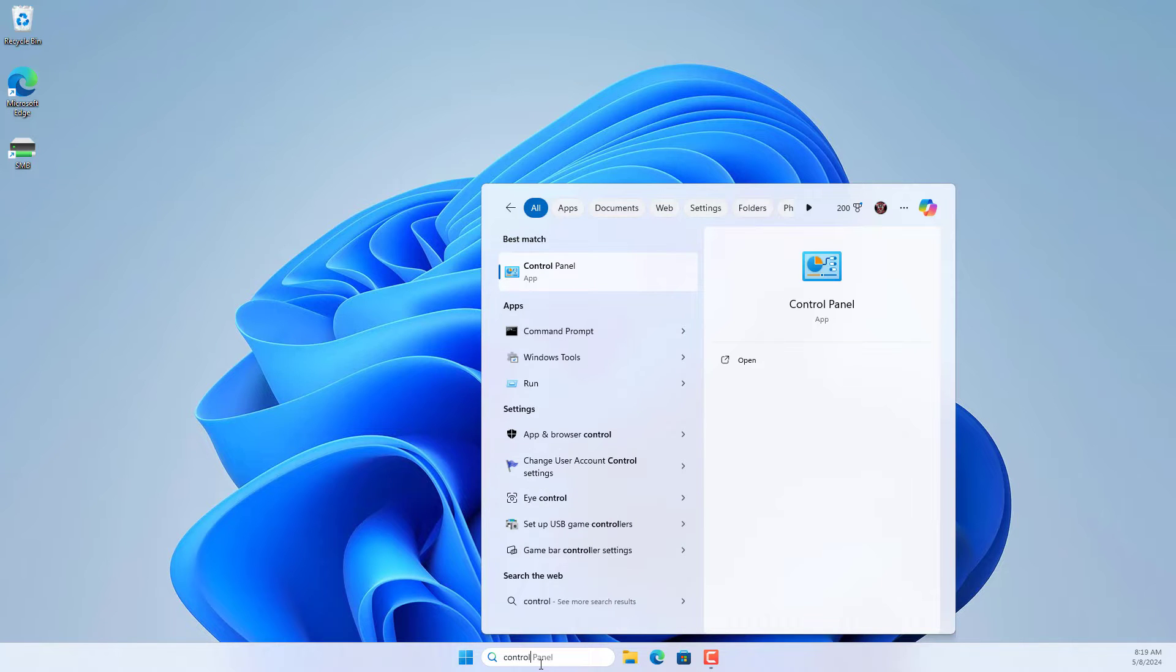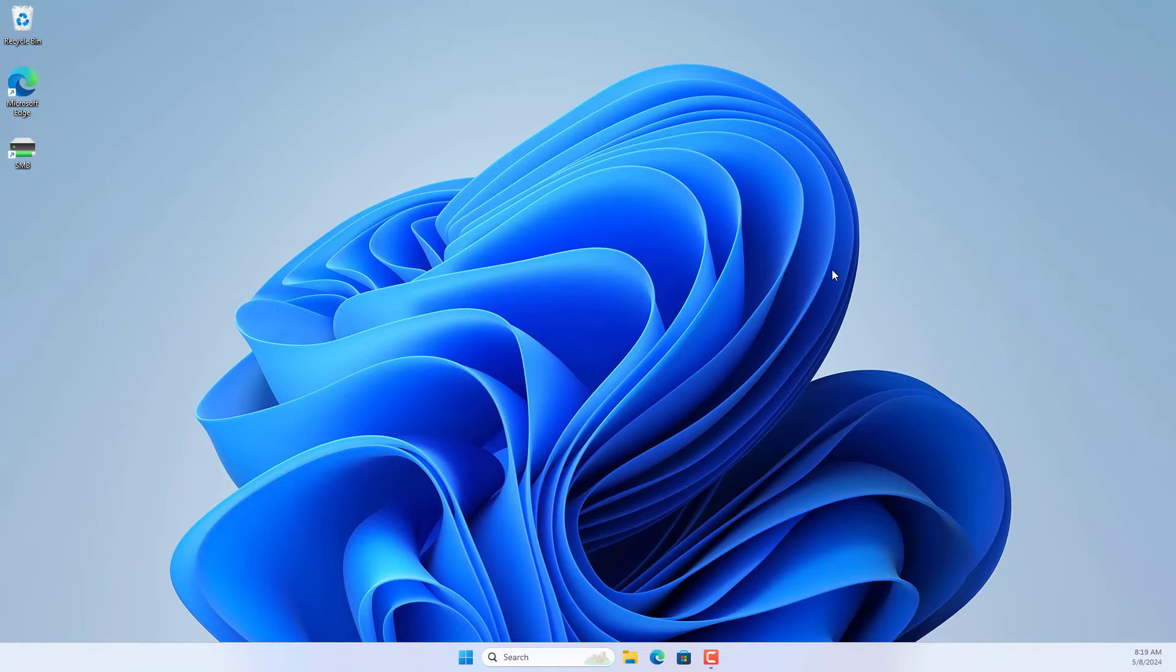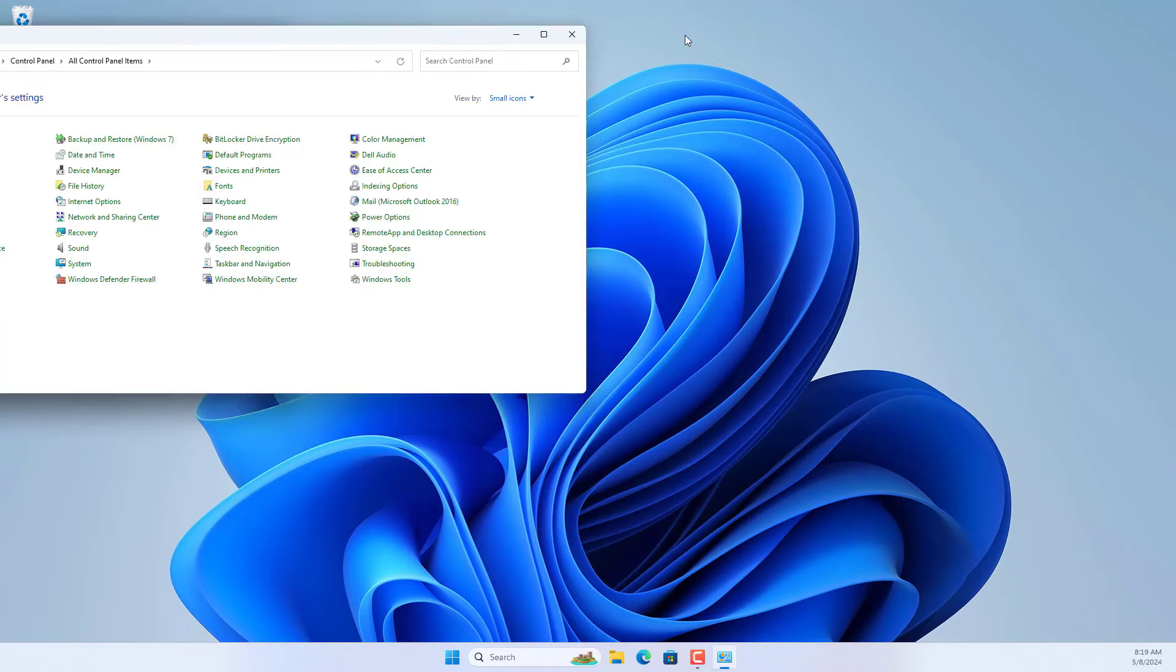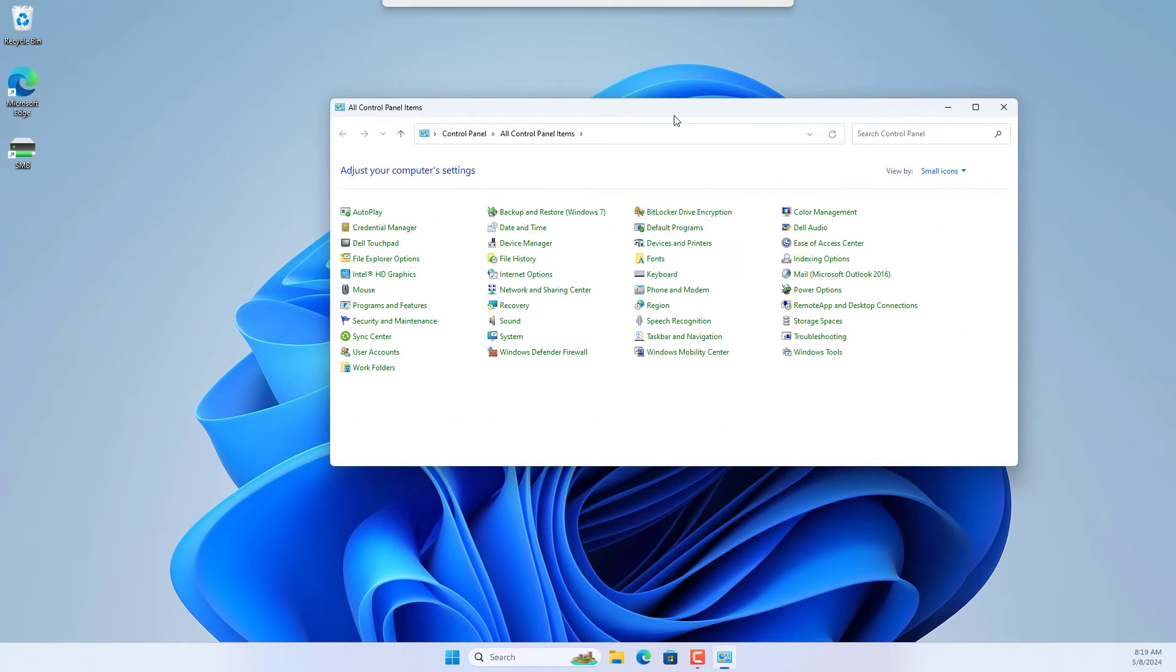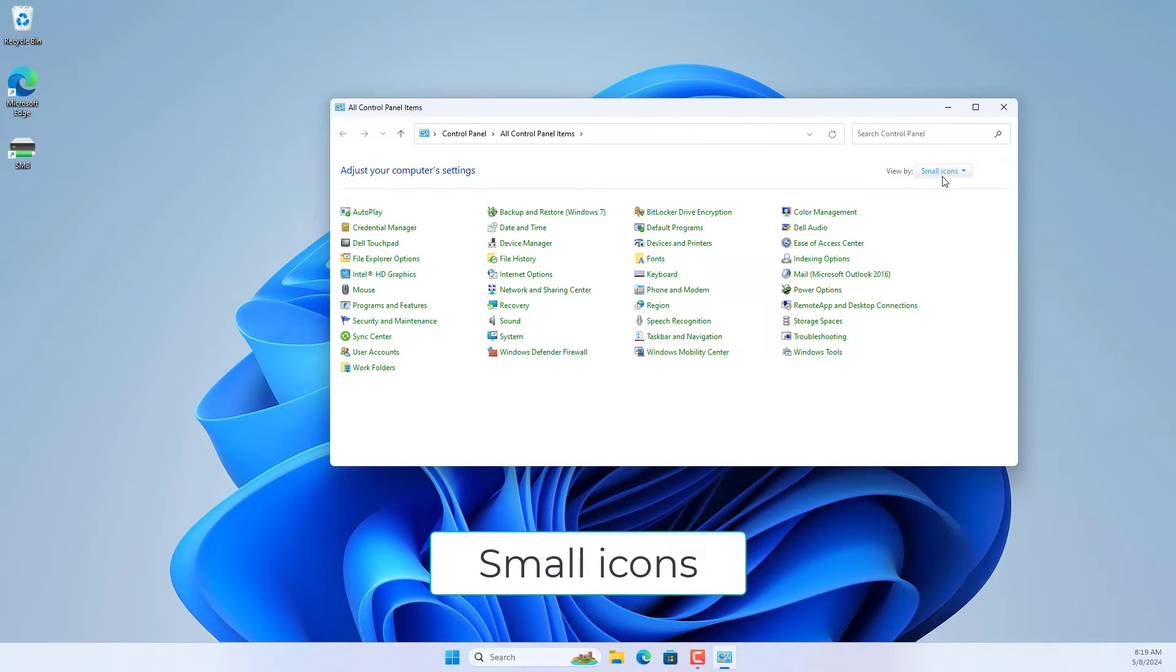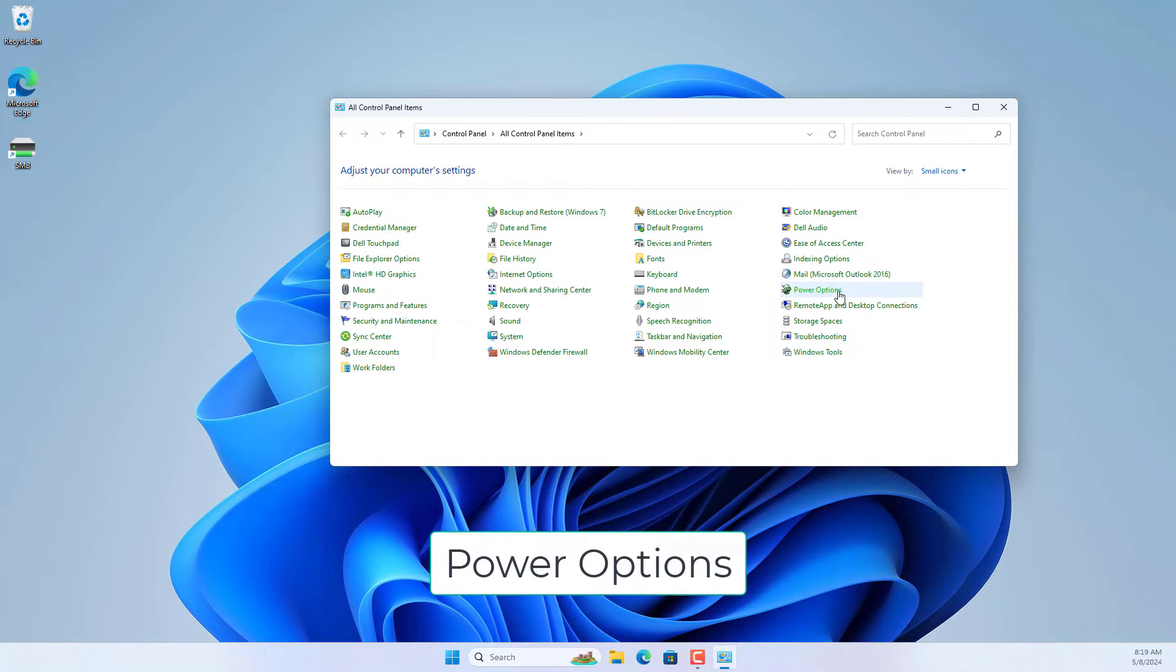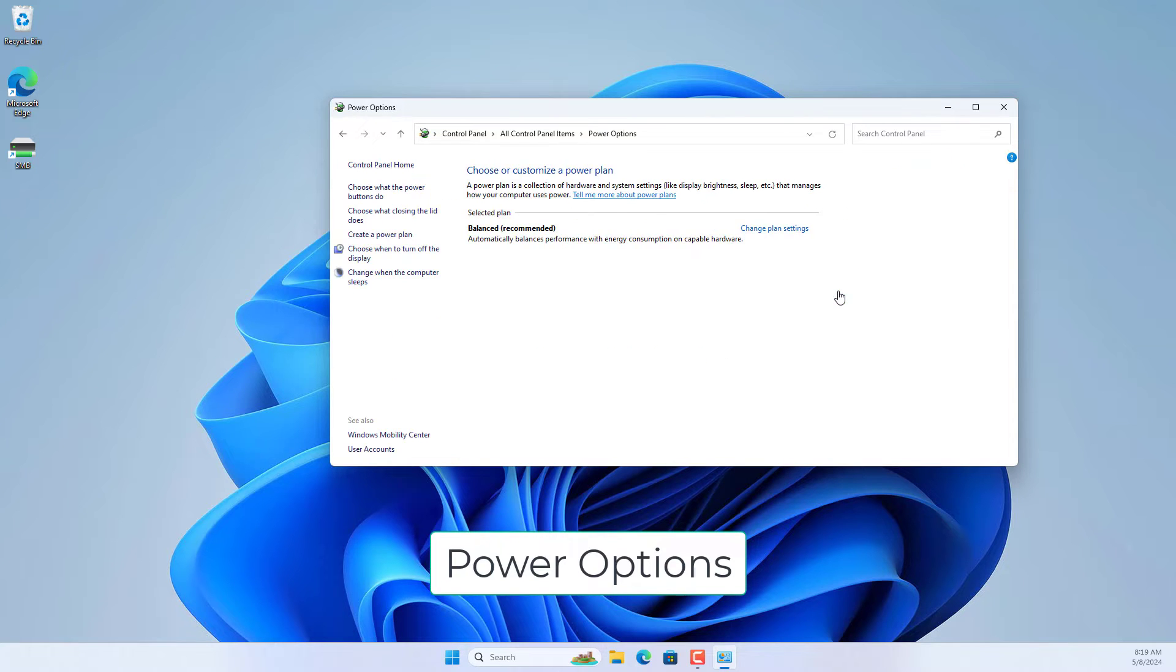On Windows, you open the Control Panel, where there are many things you can adjust for your computer. Here you go to Power Options.